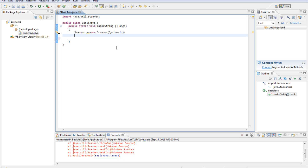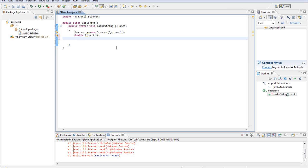What we're going to do first is assign pi to 3.14. So we'll type double pi equals 3.14. We're going to be using that in our calculations, so we're going to go ahead and assign it to that variable.